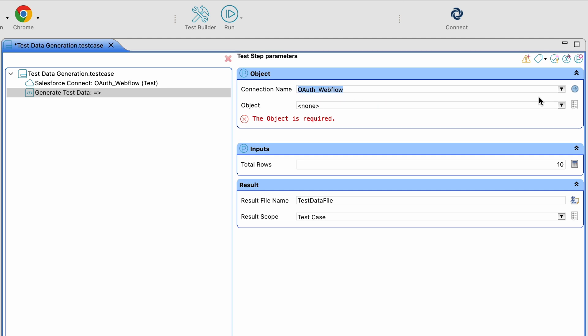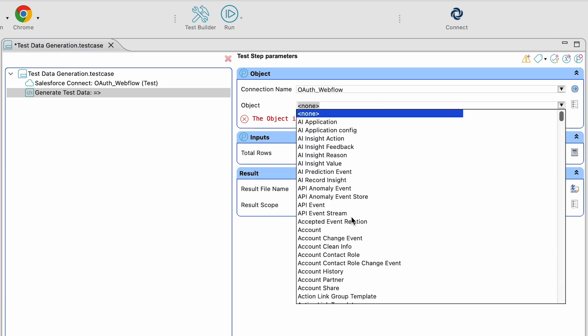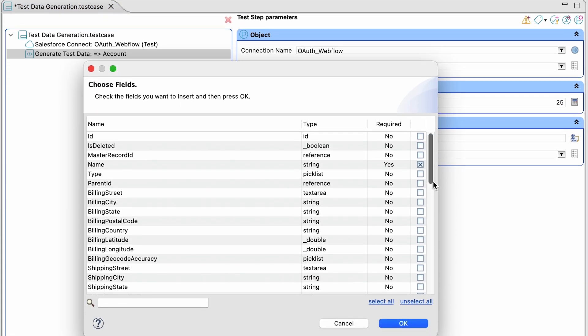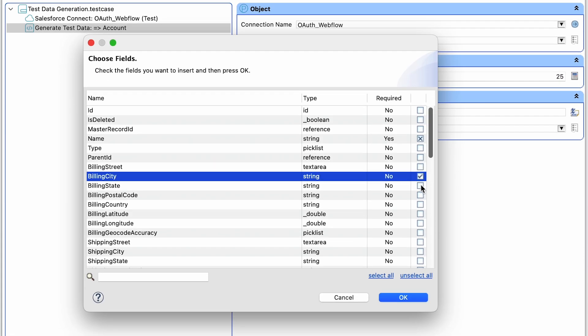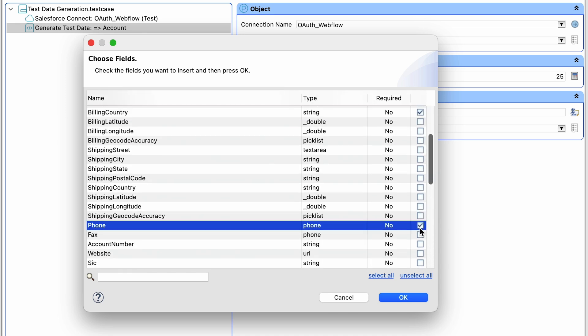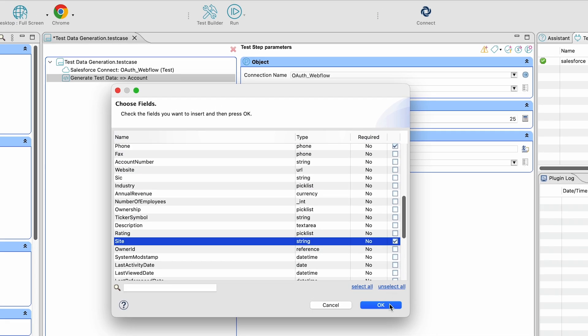You'll then select the OAuth connection, the object you want to generate data for, and enter the number of rows you'd like generated. You can then click on the configure test step parameters button and select the fields you'd like generated for each row.